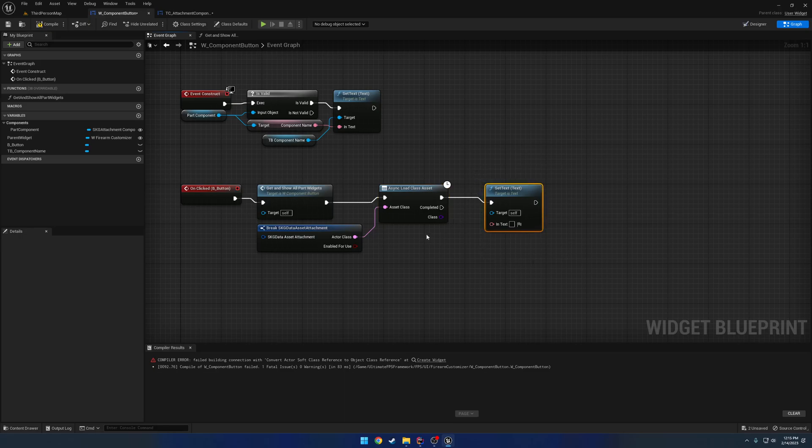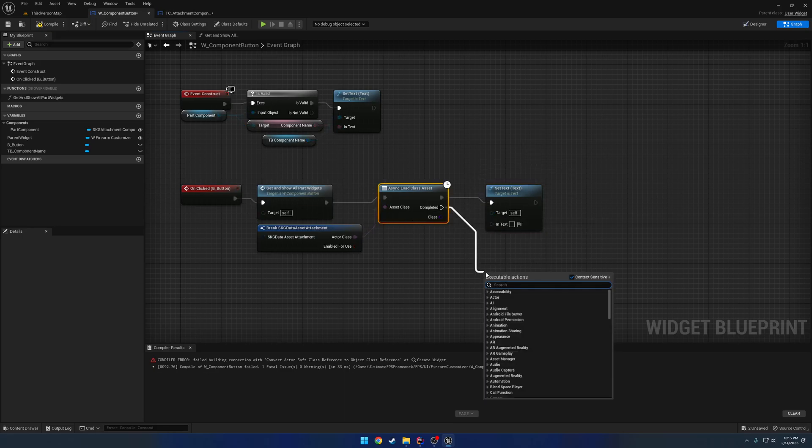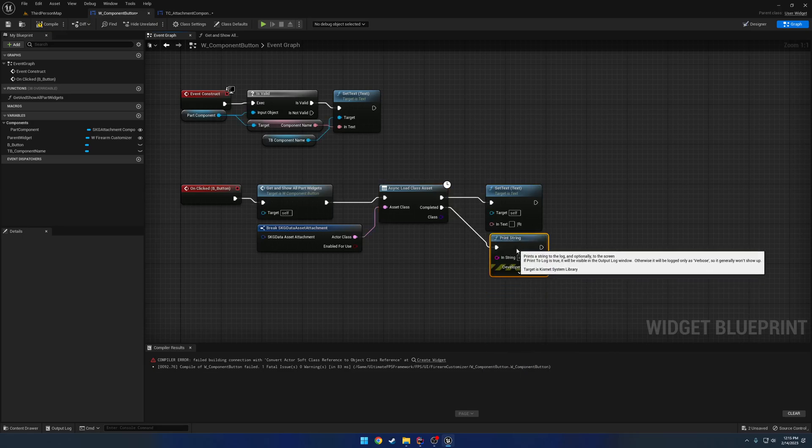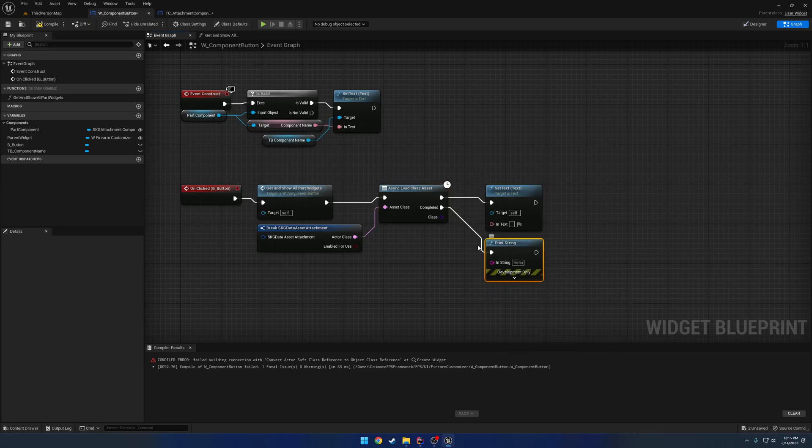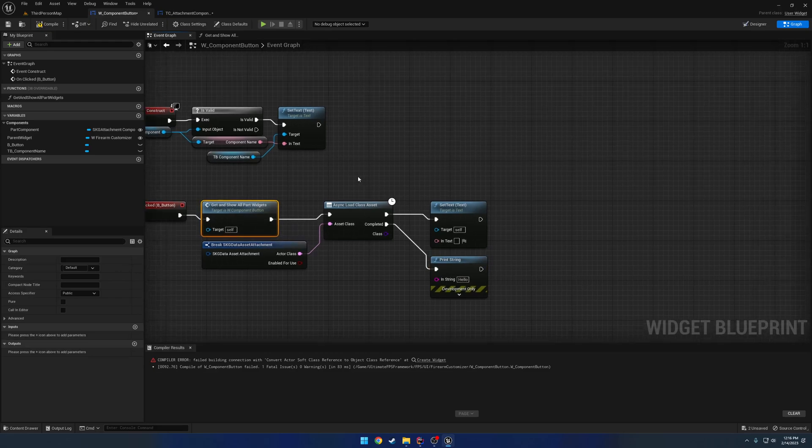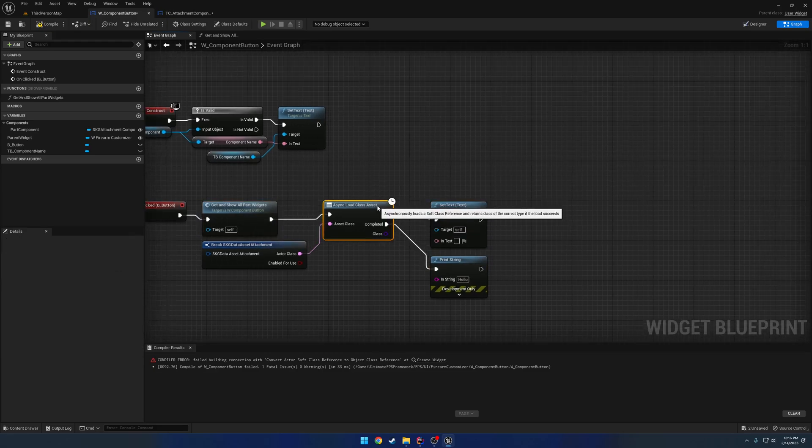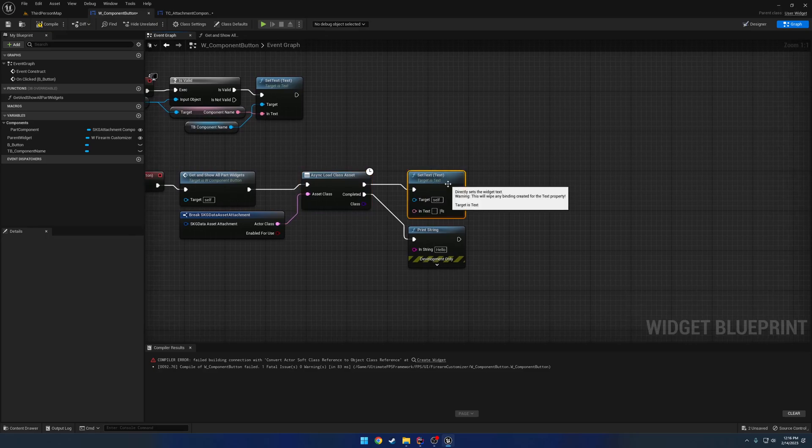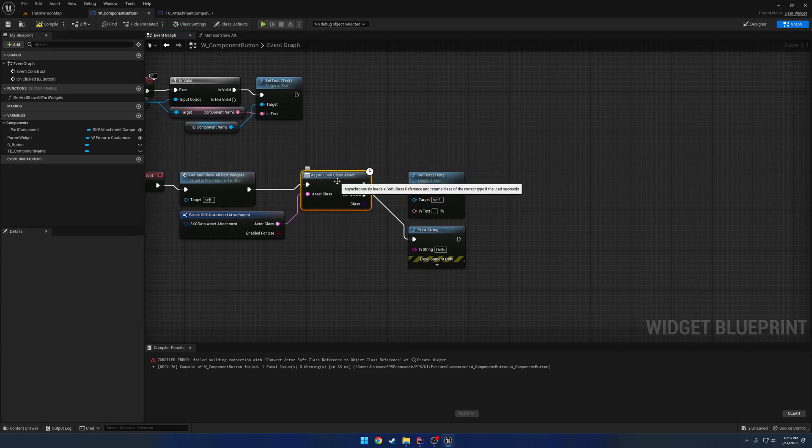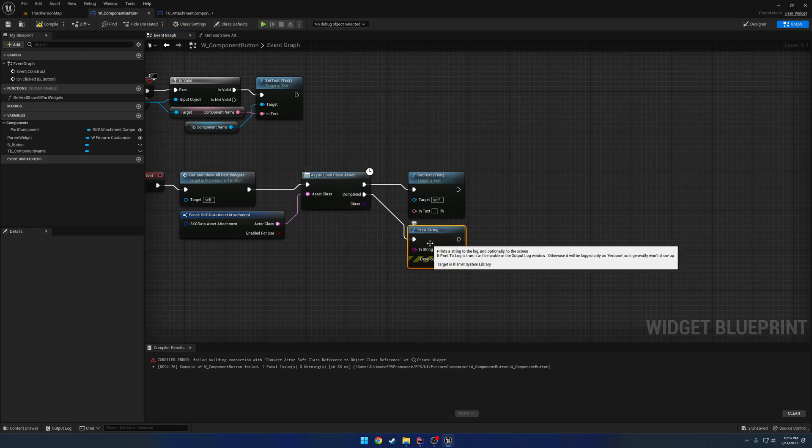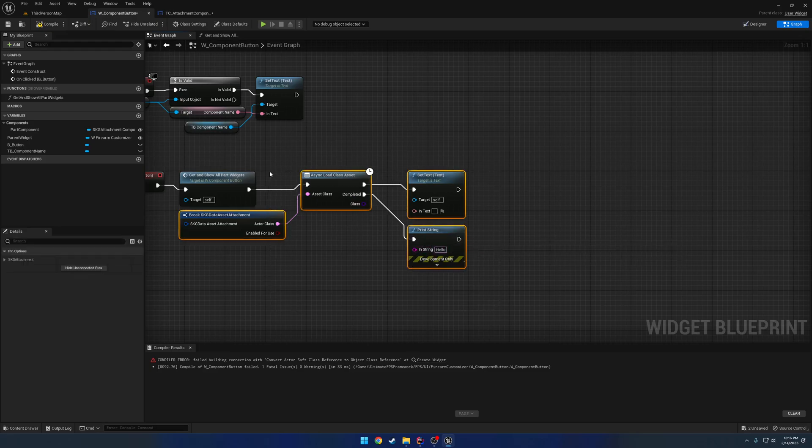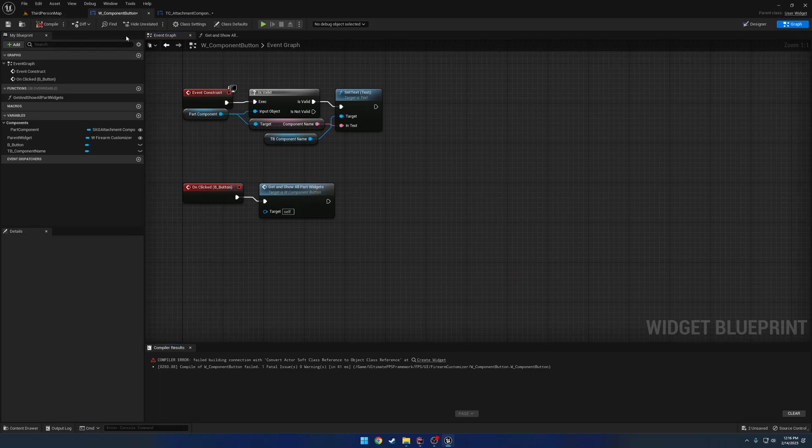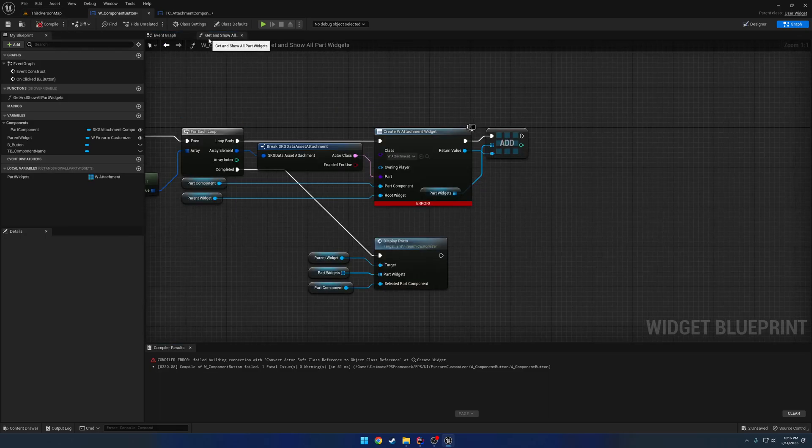So, for reference, here, we call get and show all part widgets, async, load class asset gets called, then set text gets called. Then, once this asset is finished loading, we will run the completed execution pin, and the print string will fire. So, it's basically a way to load the asset without blocking the game thread.